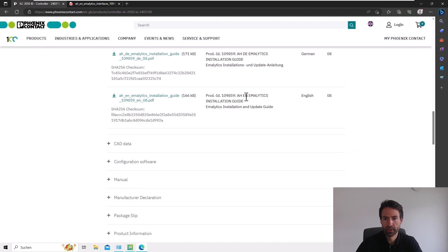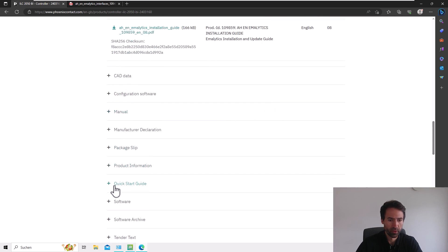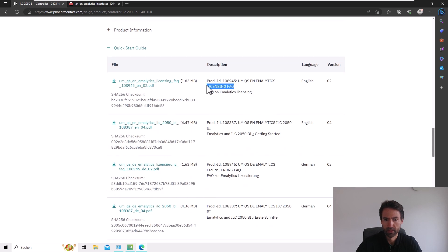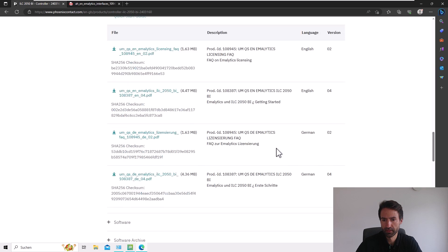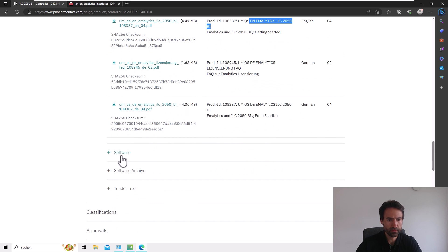We have an Amalytics installation guide showing how to install and set up, and how to install and update Amalytics. We also have a lot of quick starts and FAQs about licensing and how to get started with the controller.